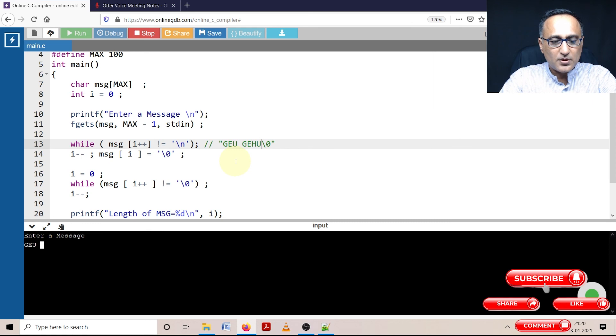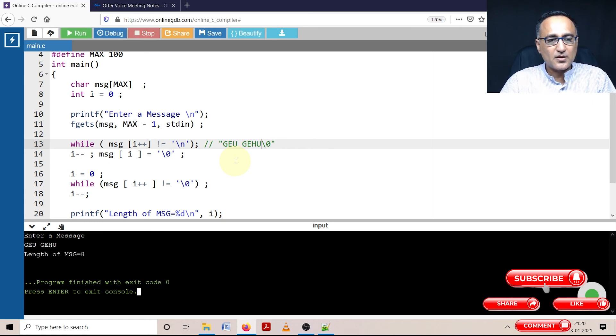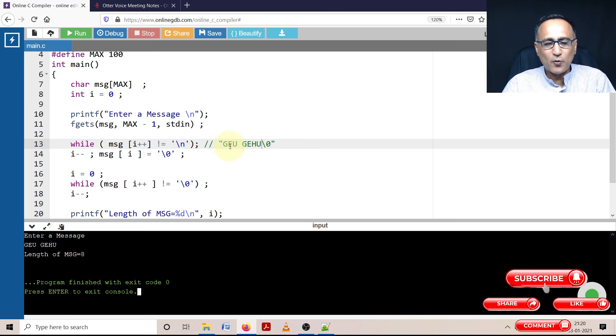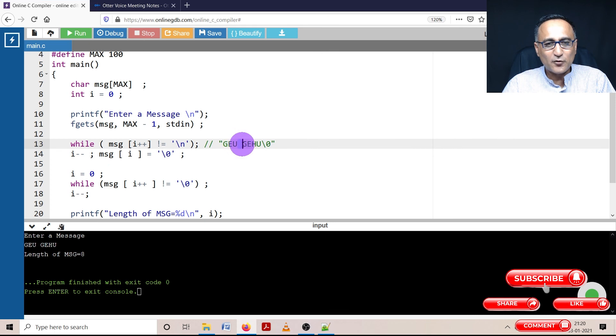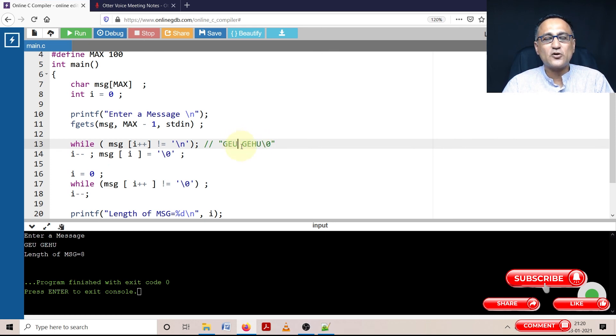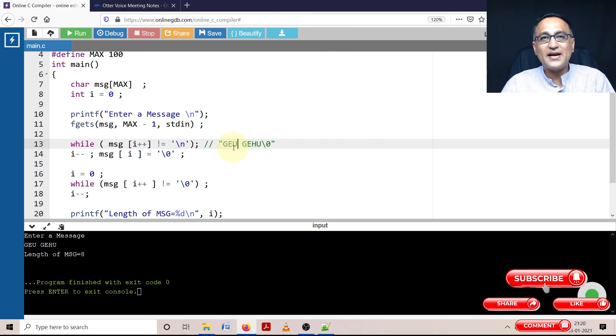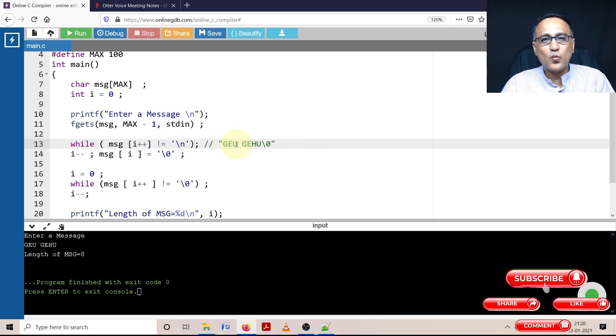geu gehu. Now if you see the length is eight. Because it's one, two, three, this is the fourth space, five, six, seven, and eight. So space is also counted as one character. Excuse me if I said the length is seven, because I probably ended up counting from zero. But when you say the length, you count from one to eight.